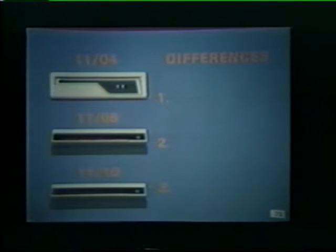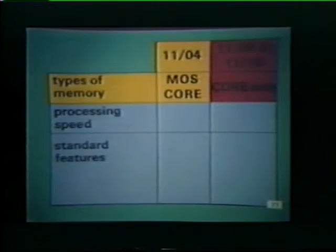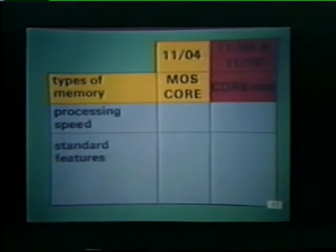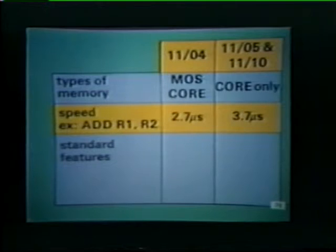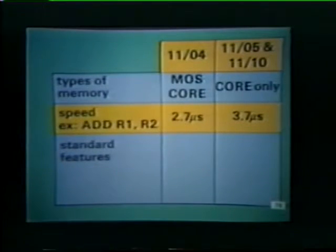The 1104, 1105, and 1110 differ in three major areas: types of memory, processing speed, and standard features. The 1104 offers customers a choice of MOS memory or core memory. The 1105 and 1110 use core memory only. The PDP-11/04 executes instructions faster; for example, an addition involving the contents of two general-purpose registers takes 2.7 microseconds in the 1104, compared to 3.7 microseconds in the 1105 and 1110.